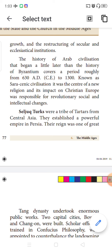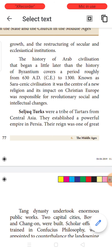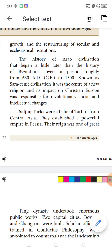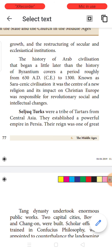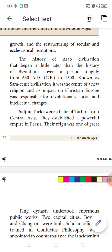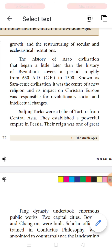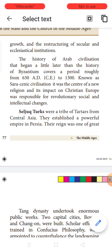There were many changes with respect to religious institutions. We will be learning about the history of Arab civilization, which began a little later than the history of the Byzantine Empire. All those prevailed from 630 AD to 1380 AD. It was known as a Saracenic civilization, which gave rise to a new civilization, and the impact of European Christians brought many changes in society and in the intellectual thoughts of the people.